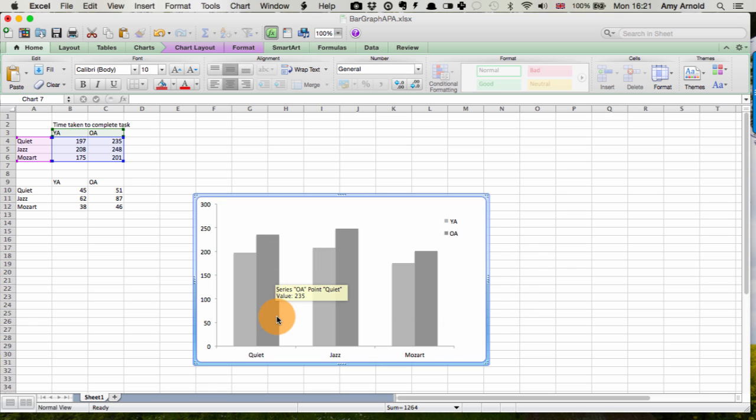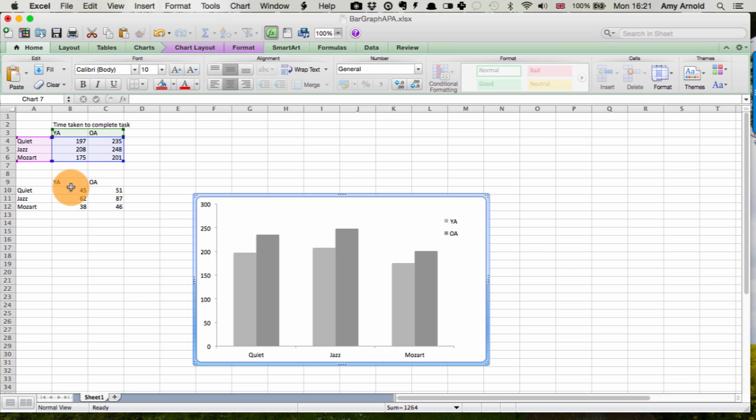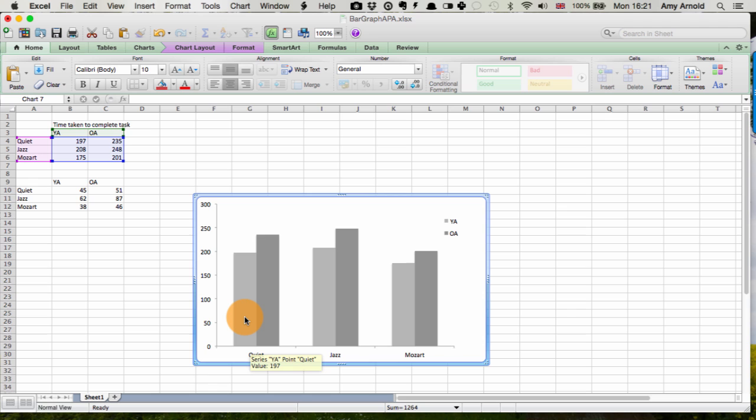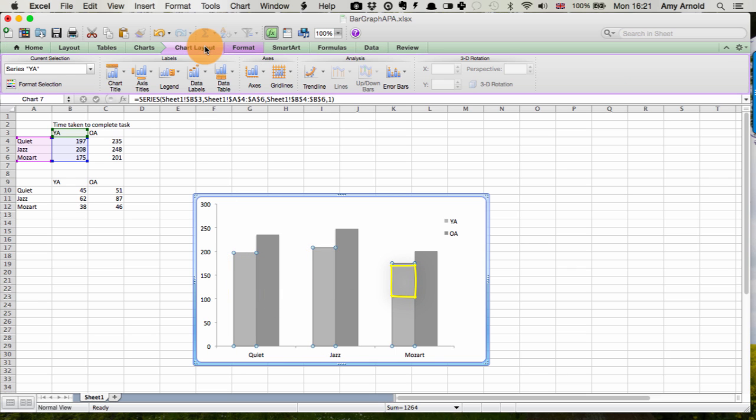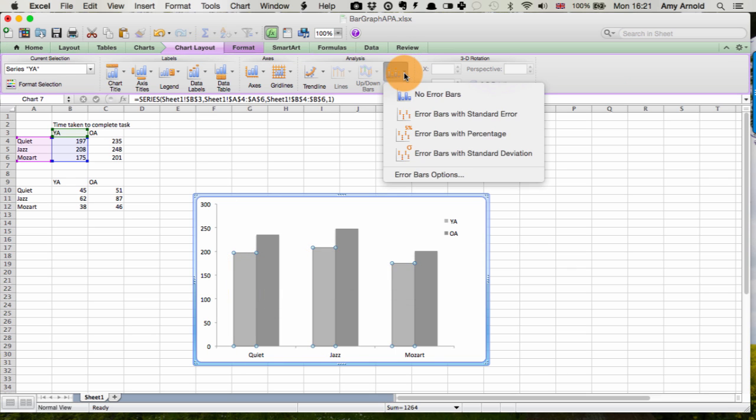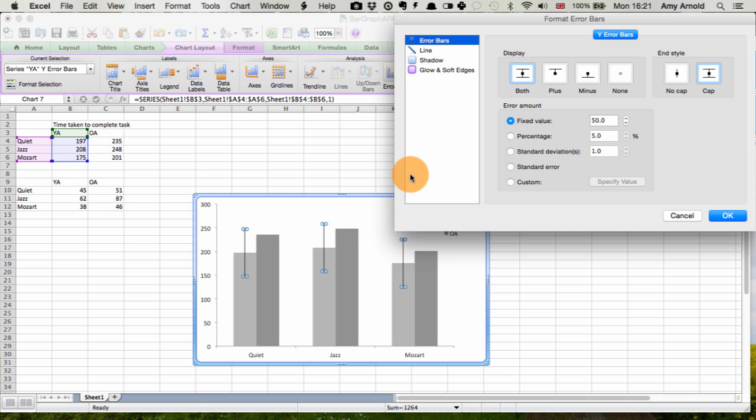So to fit with APA style, another thing we need to do is add our standard deviations. So here we have our standard deviations for the younger adults, and here we have them for the older adults. So we select here, and this selects all the data from the younger adults. And then we go to chart layout, to error bars, to error bar options.